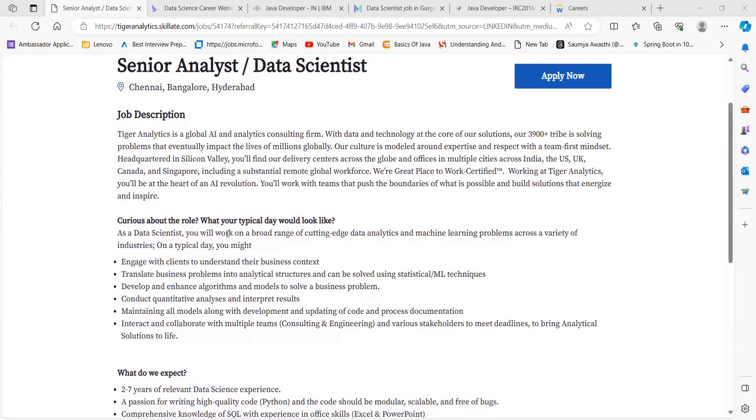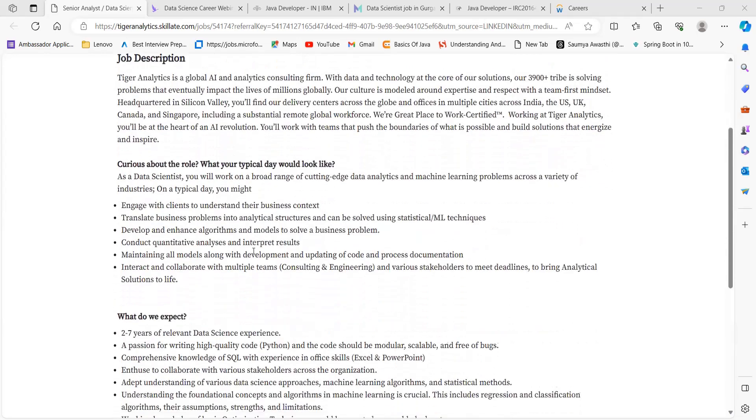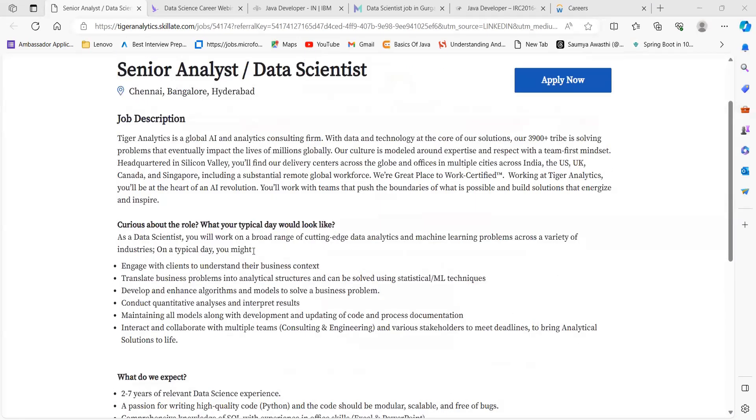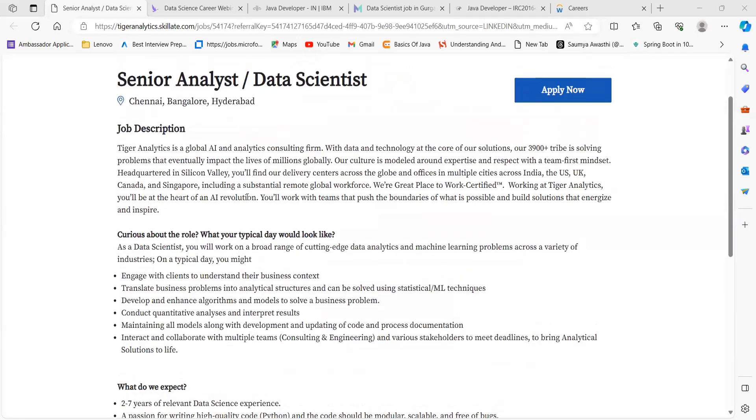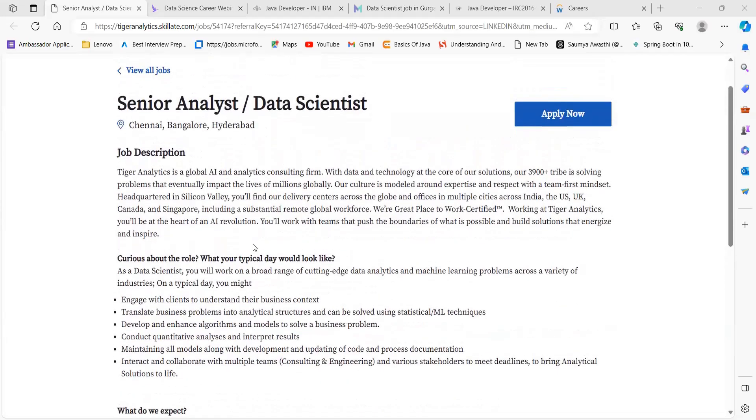Certain other points are there - just go through it to get a better understanding. If you're meeting the eligibility criteria, make sure to apply. The link is in the description, and you can see the location as well. Data science is a domain which is booming and has multiple opportunities, but I believe people, freshers, or even experienced professionals are not having the right knowledge about this domain.